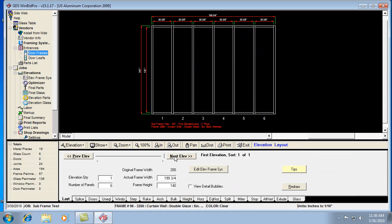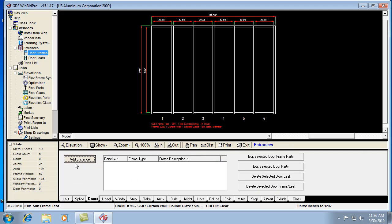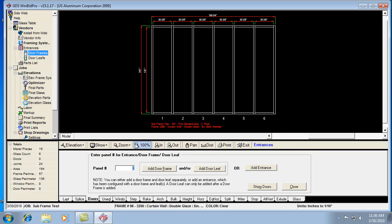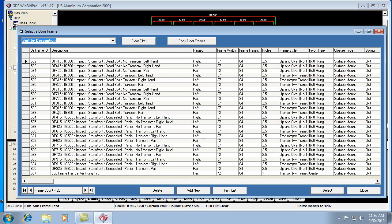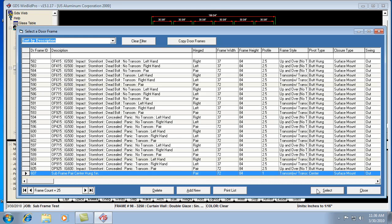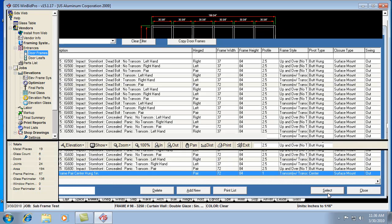Now we're ready to go ahead and add that to our elevation. So I go ahead and click doors. I click add entrance. I'm going to go ahead and stick it in panel 3. I'm going to say add door frame. And there's my subframe at the bottom. I'm going to go ahead and select that.